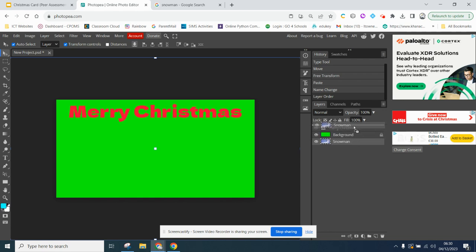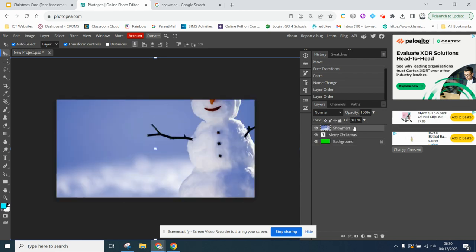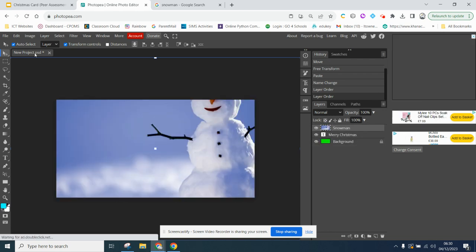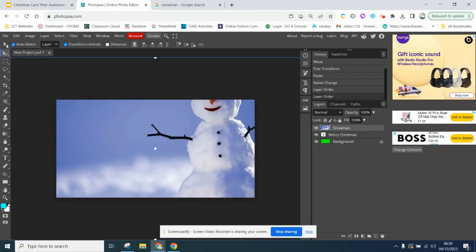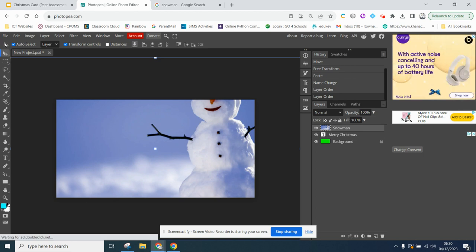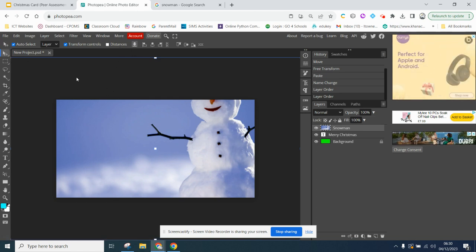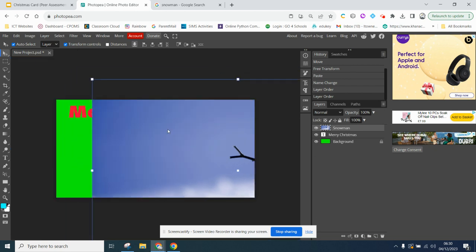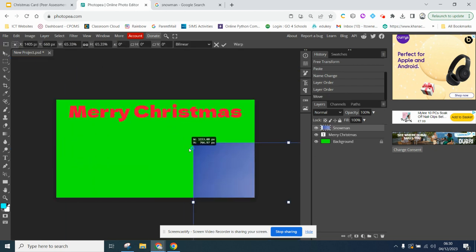But I want to adjust it. I have to make sure that I have my click tool on. You can see the active tool, it's the ones at the top. And then I have my transform controls on. And I'm just going to shrink this image right down.